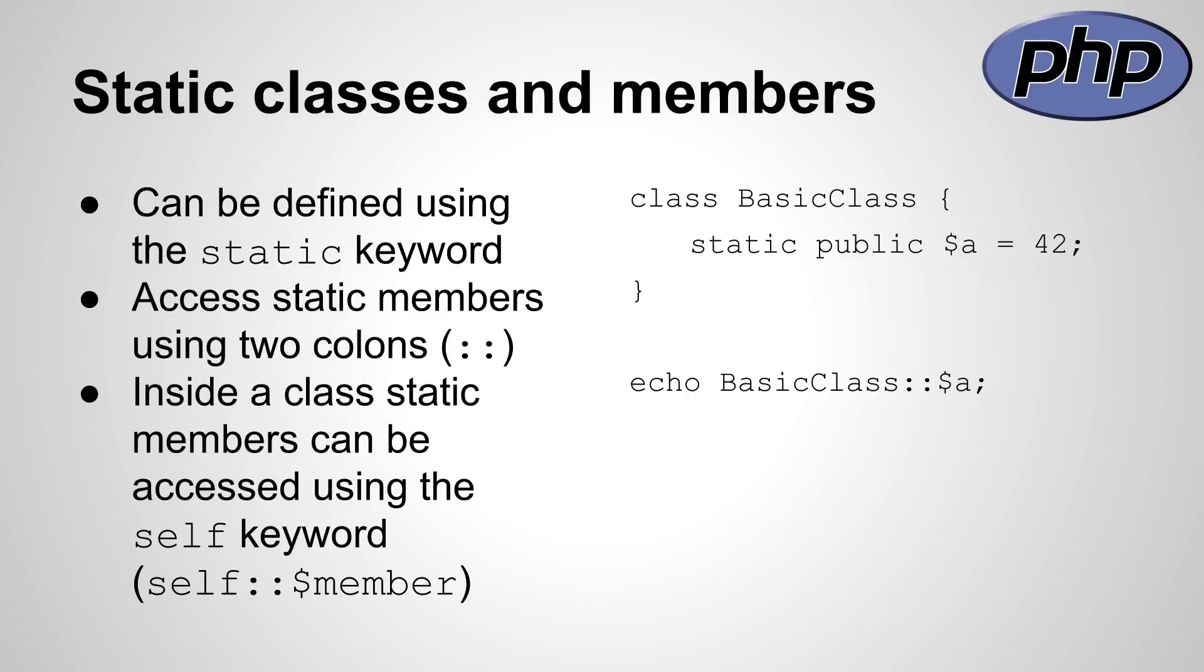Static classes, methods and attributes can be defined using the static keyword. But their access differentiates from non-static members, because you can access them with two colons and the class name in front. The example on the right side shows how that works.